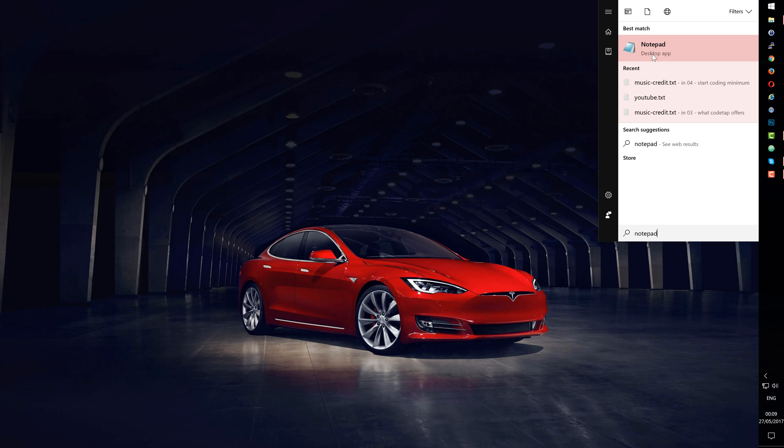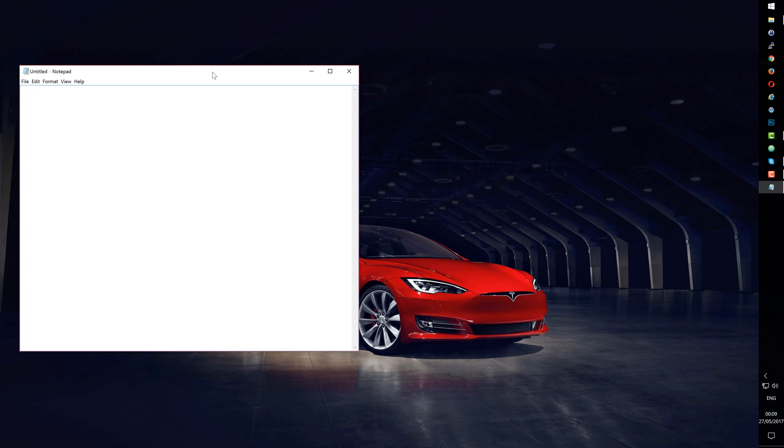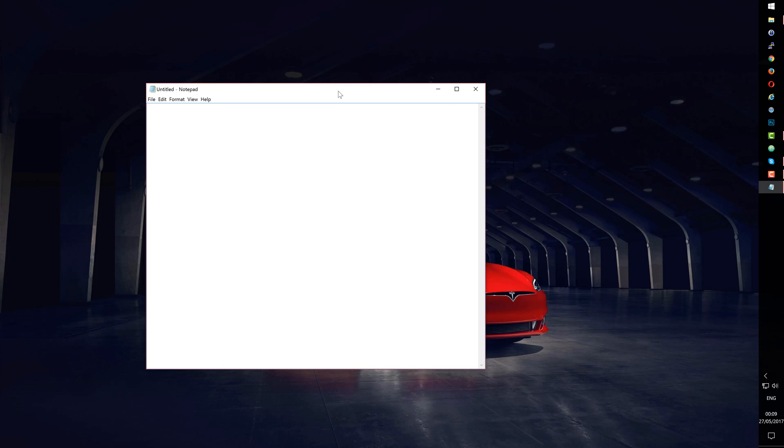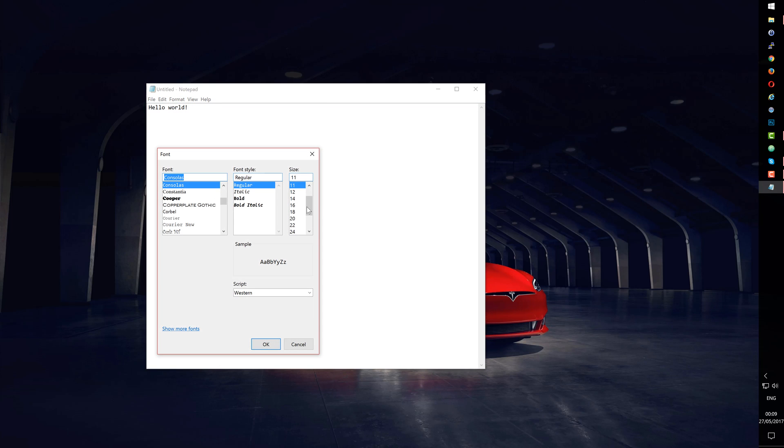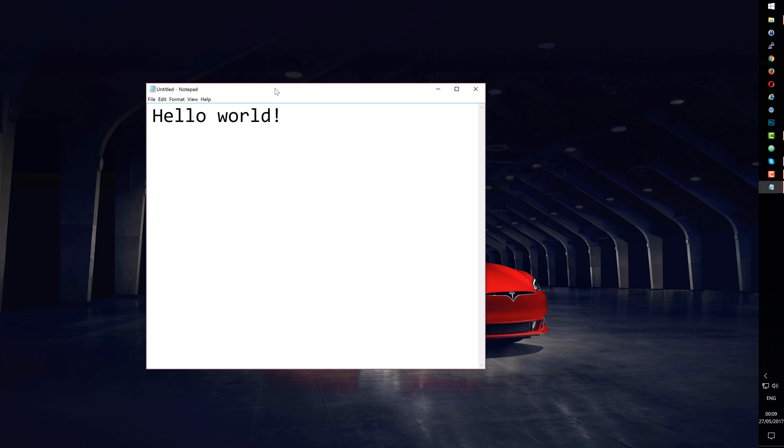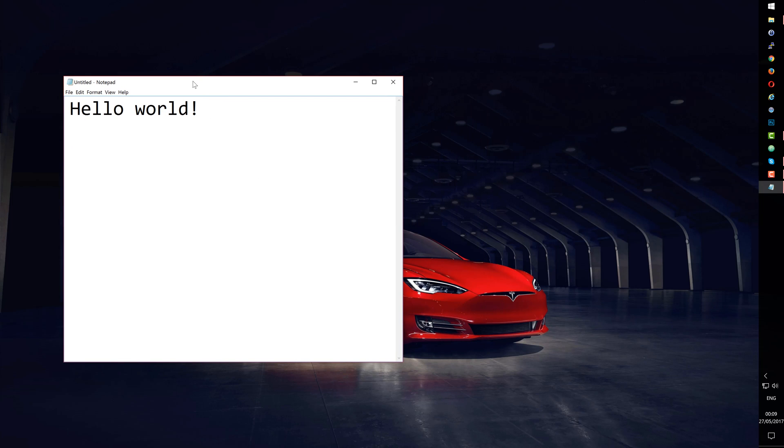Once we find it, let's click to open it and type in it: Hello World. I'll make the font size a bit bigger by choosing Format, Font, and changing the font size from 11 to 36. Yes, this is better.